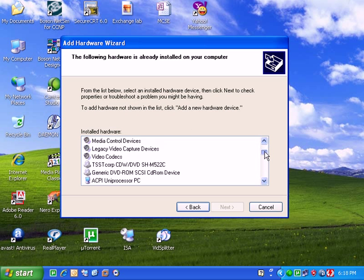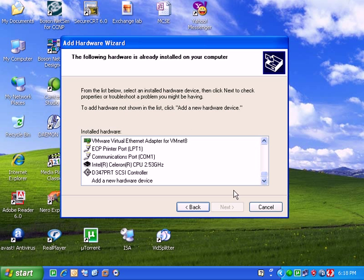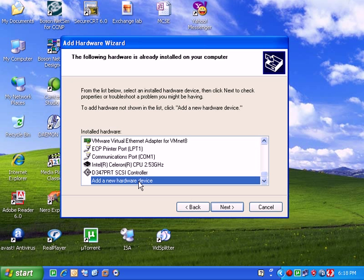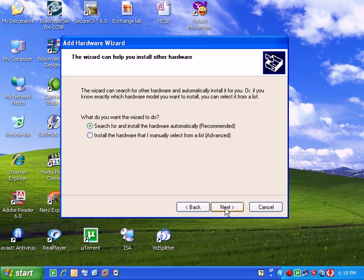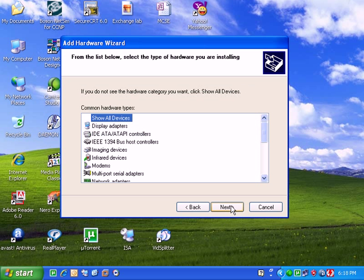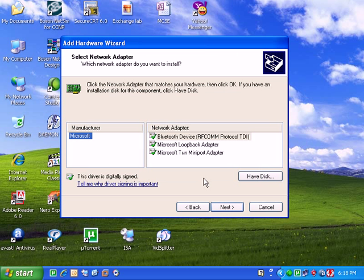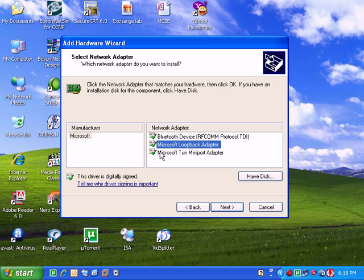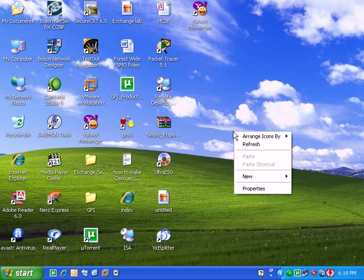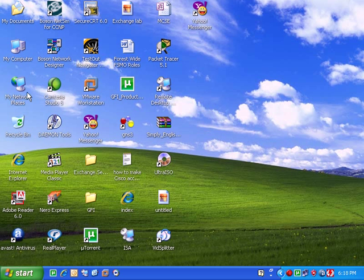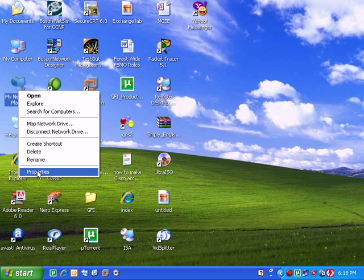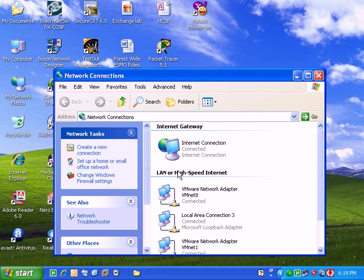After that, go to the bottom of the list and you will see add a new hardware device, click it next, and ask it to install the hardware that I manually selected from the list. Go for next and then choose network adapter. After that go for next and you have to click on Microsoft Loopback Adapter and go next and then finish.